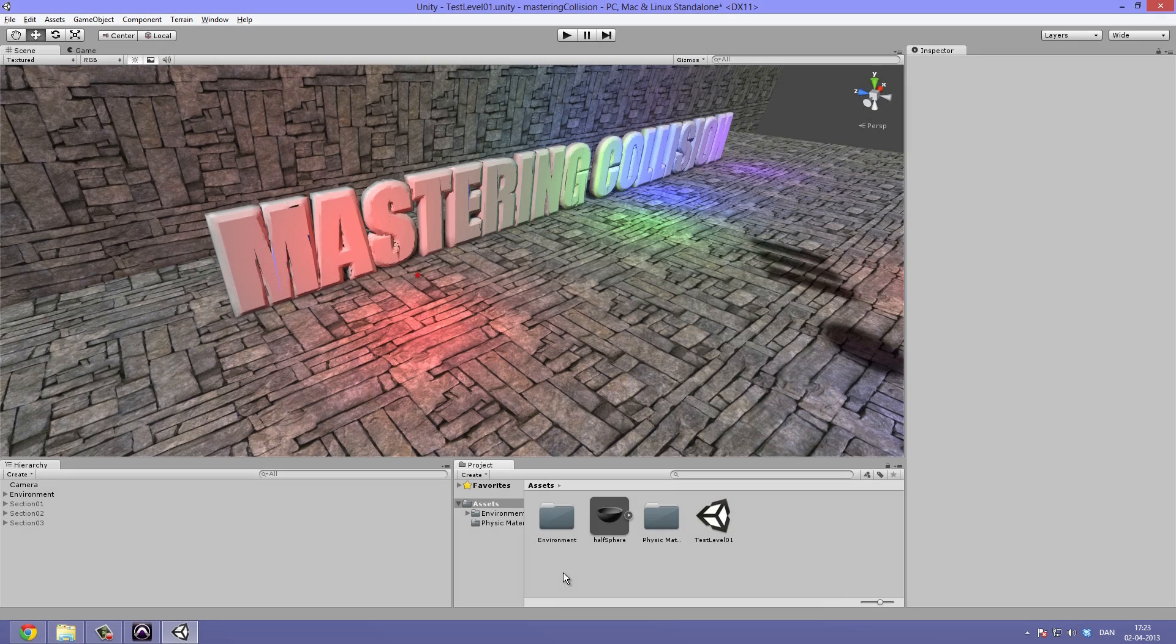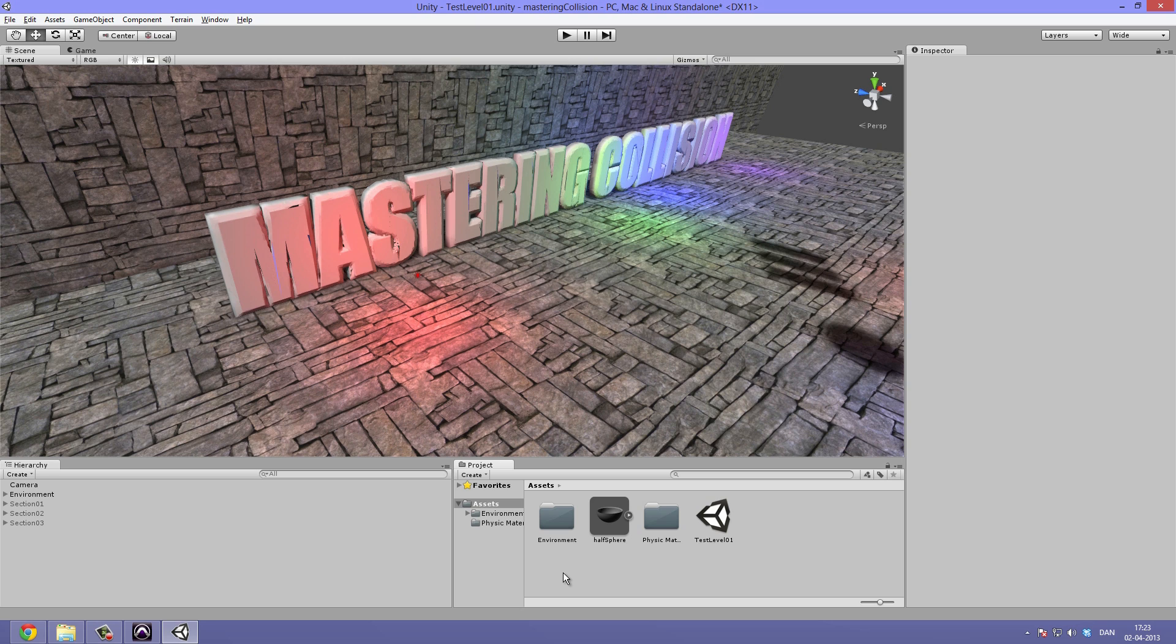Hello everyone and welcome to the mastering collision tutorial done by BratKeys. I am the CEO of BratKeys. And in this tutorial we are going to take a look at the different aspects of collision inside of Unity and in game development in general.